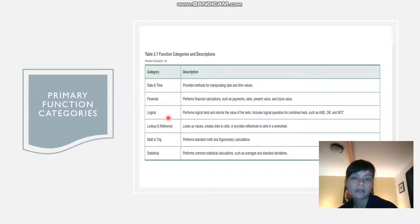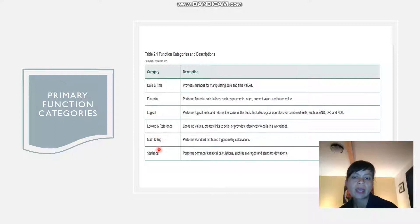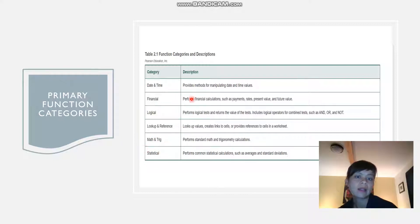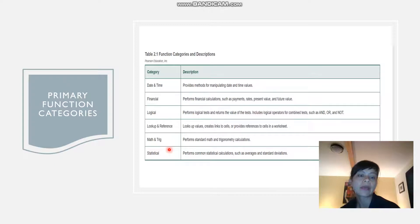lookup and reference, math and trig, and statistical category.